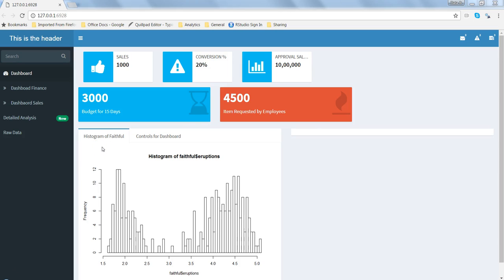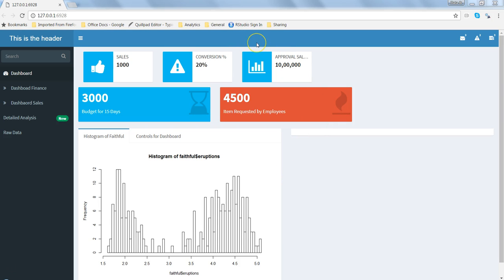Hi there, this is Abhishek and in this video I will talk about some of the aesthetics or look and feel that you can change in your dashboard page. For example, you are currently seeing that you have a blue header. This is part of a skin or theme which is predefined in the dashboard page.